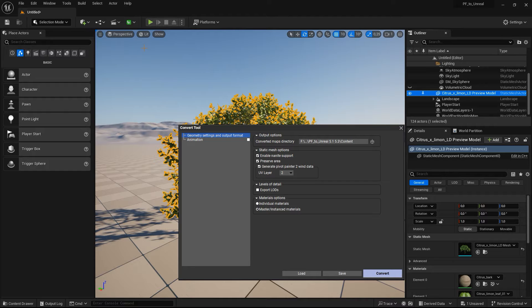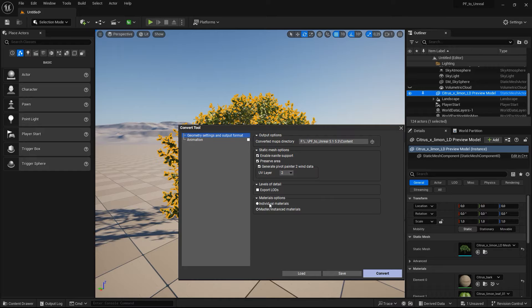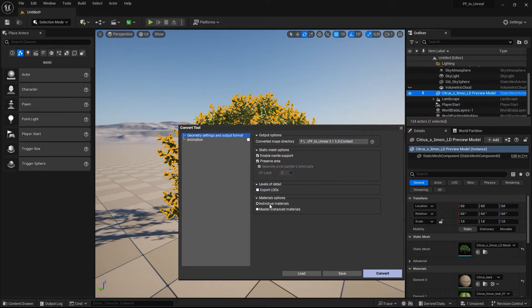you can now choose if you want to create a separate material for each plant part, or if you prefer a few master materials from which the other materials will be derived as material instances.